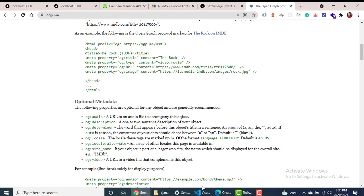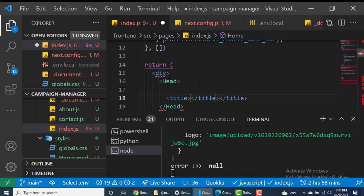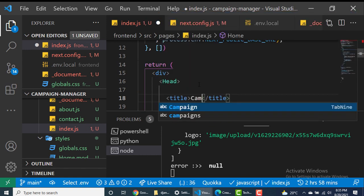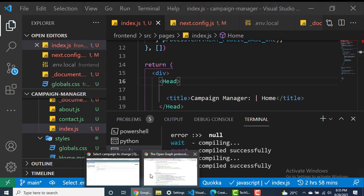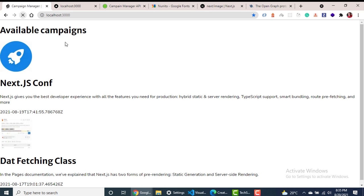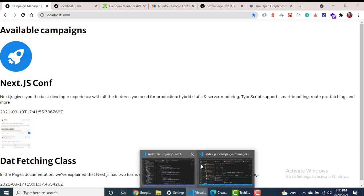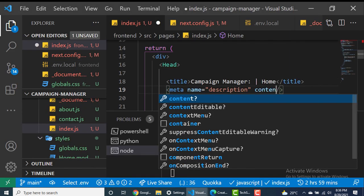Let's go ahead and set our title. We'll say 'Campaign Manager' and put that in the Head component. Now if we come back to the site and refresh, you can see it has changed already. So now we can change the title.